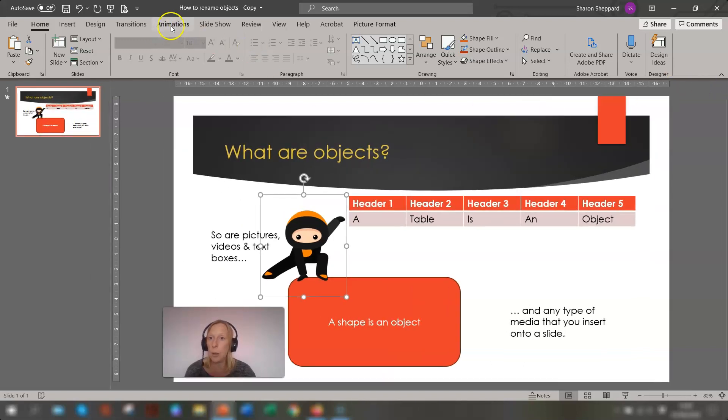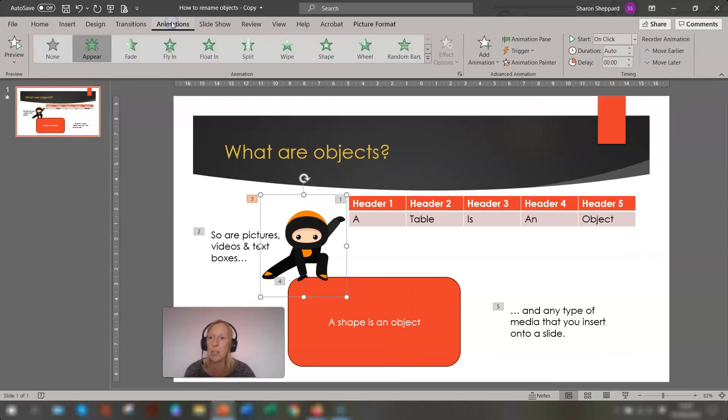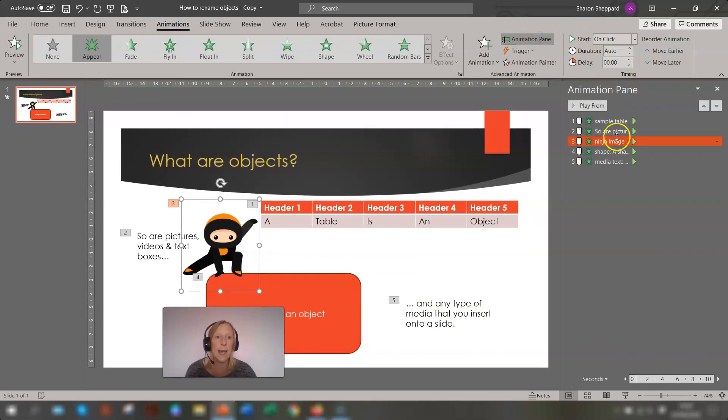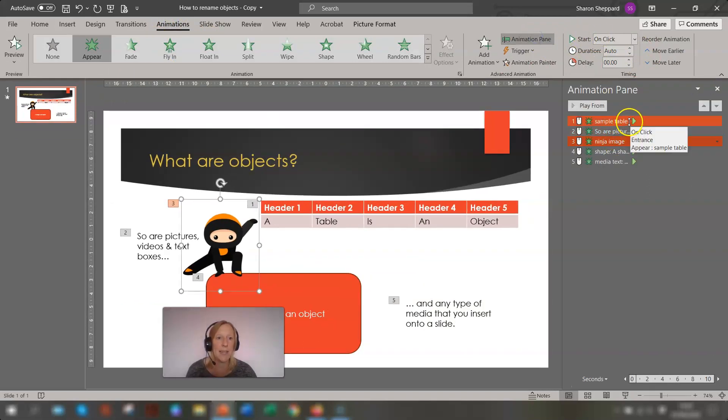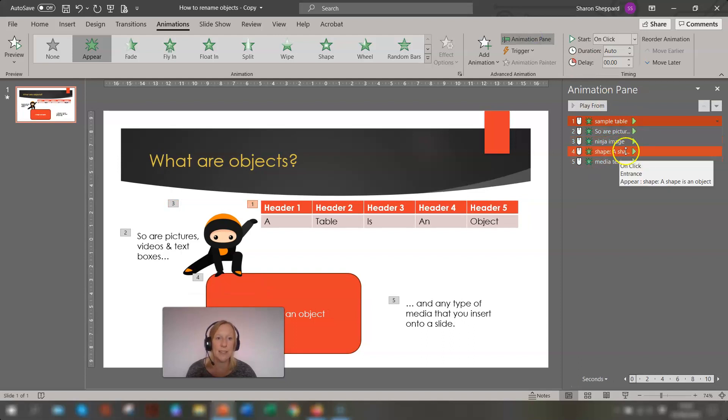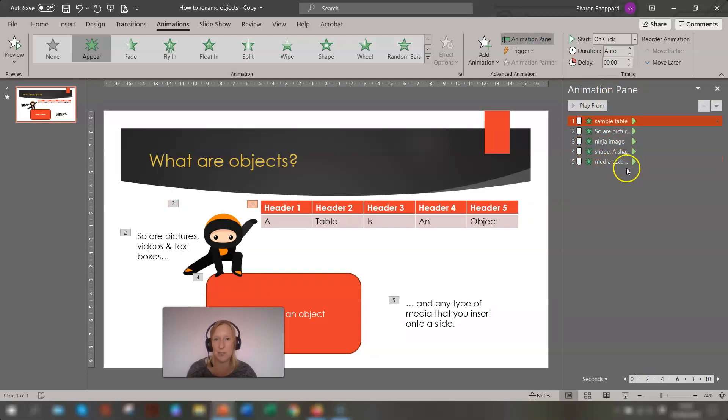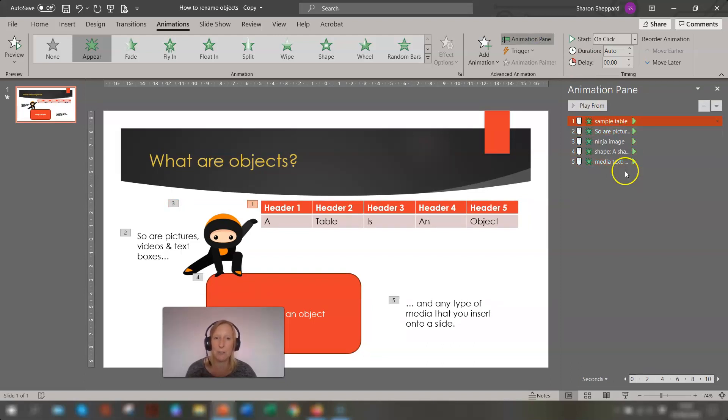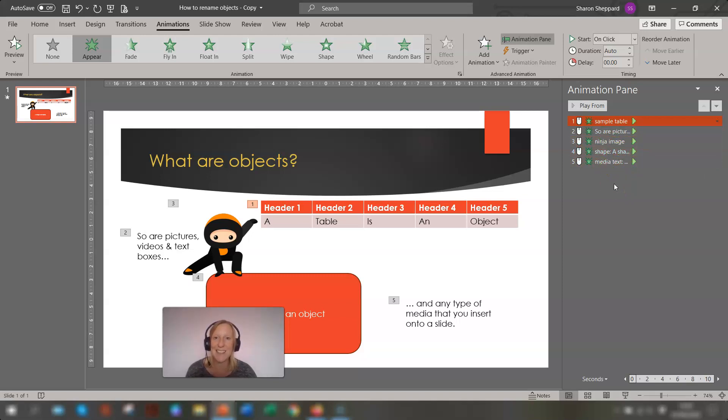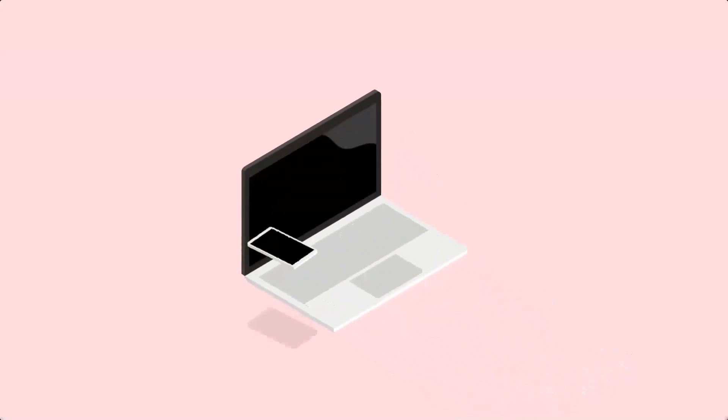And we'll go back into the animations, back onto the animation pane. And you can see here, each object has been given the names that we've just typed in. And it just makes it easier for reordering animations. So that's it. I hope you found that helpful and happy learning.